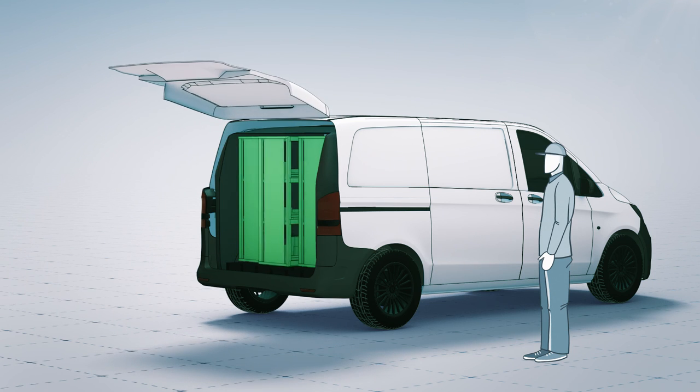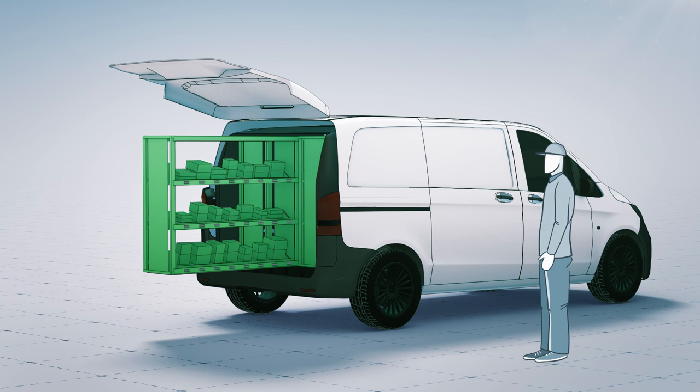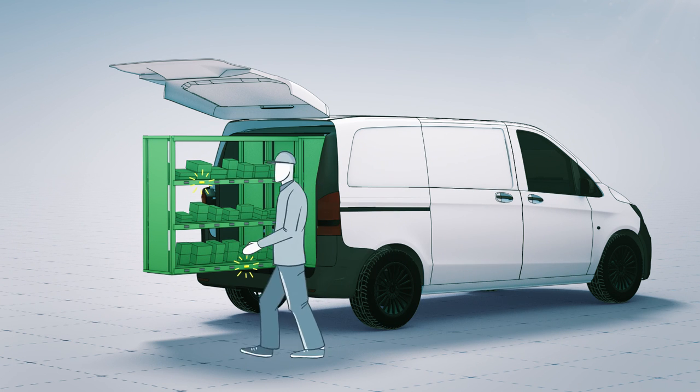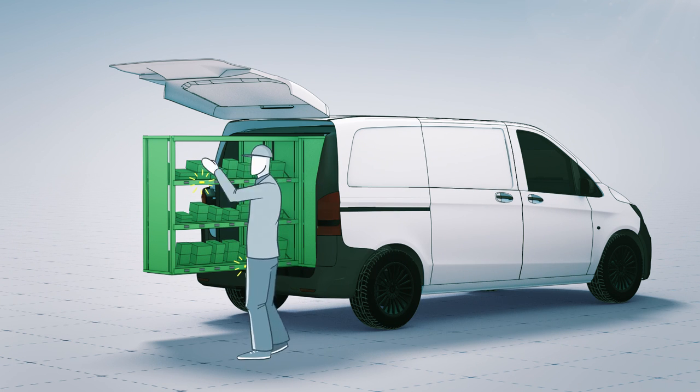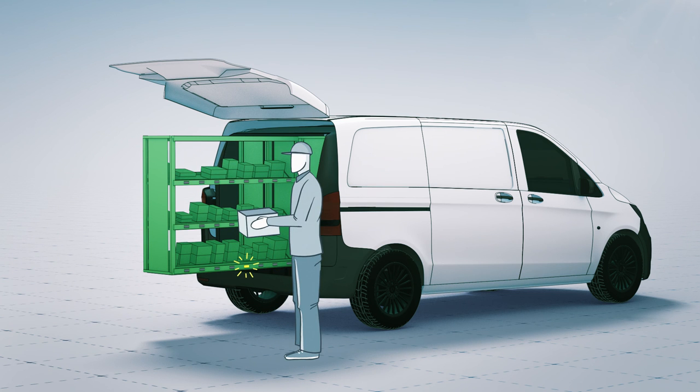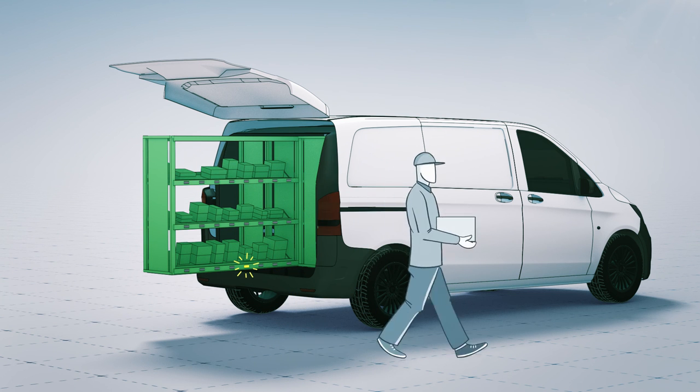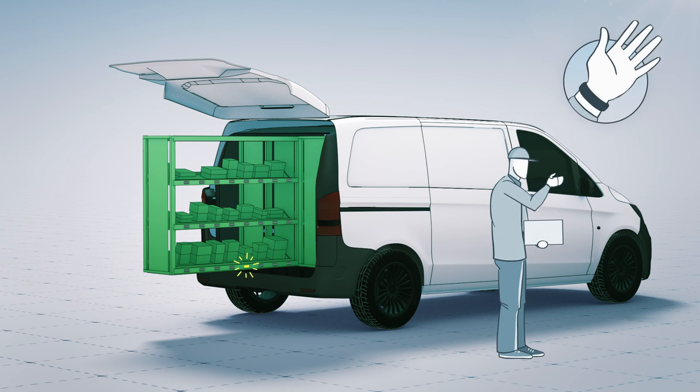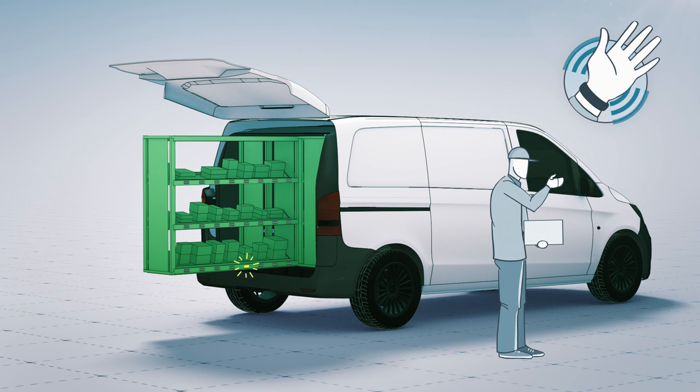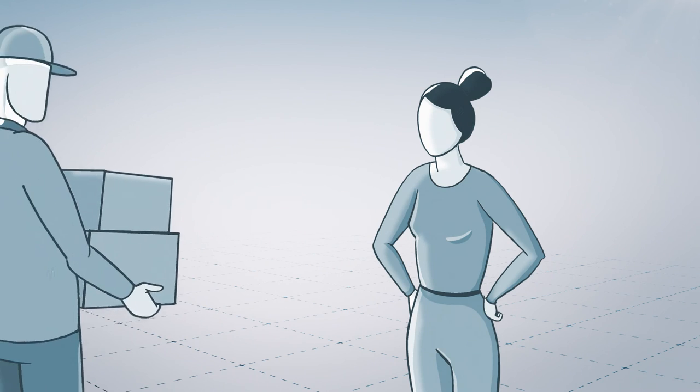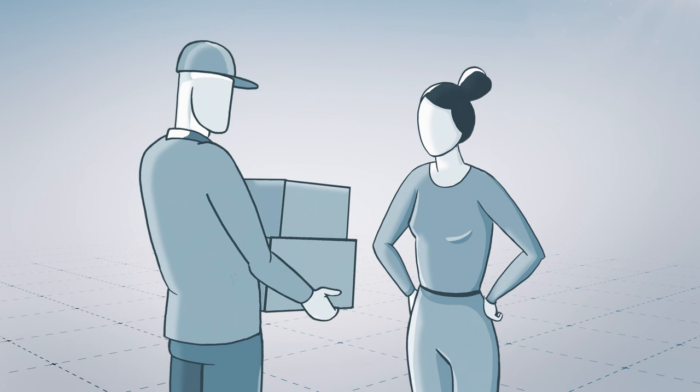Keyless access ensures that the doors open and close automatically. The pick-by-light system shows the driver which shipment to take. If the driver misses part of the shipment, he is informed via a warning tone or vibration alarm, thus eliminating unnecessary repeat journeys.